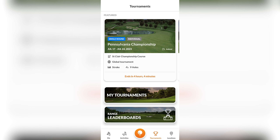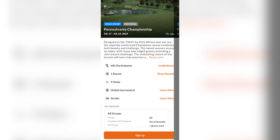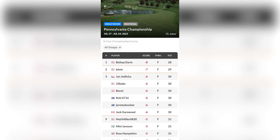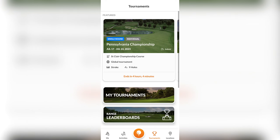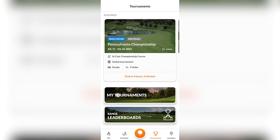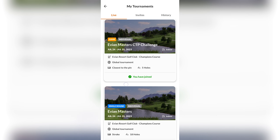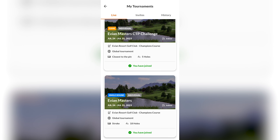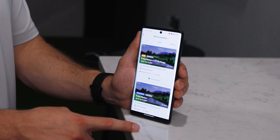You can go over to the tournament section where you can see live tournaments you can enter, details of those tournaments such as the leaderboard, and a lot of other settings. You can also see other tournaments you've entered under My Tournaments and see how you're stacking up against the competition.